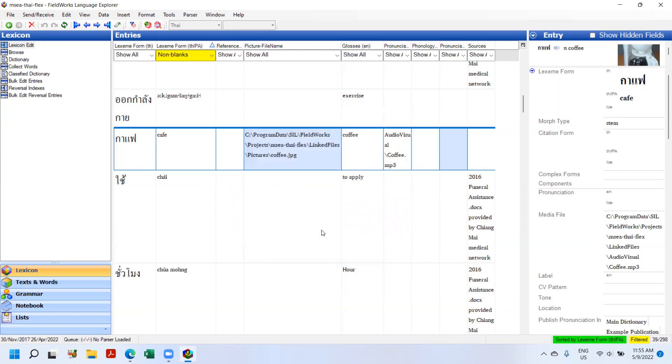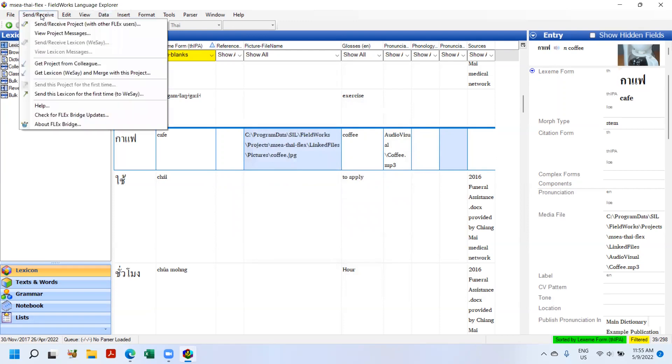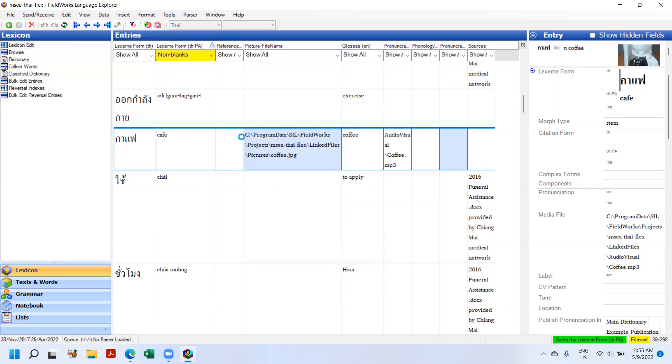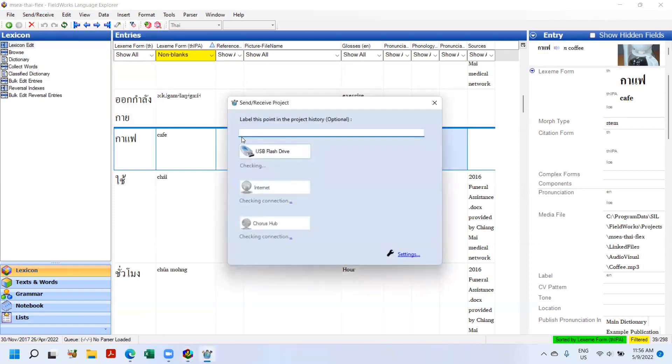Another thing that is new in Flex 9.1 is send receive. You can see that right now they have the options for flash drive, Chorus, or Internet.